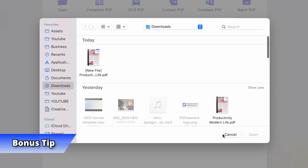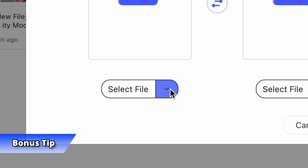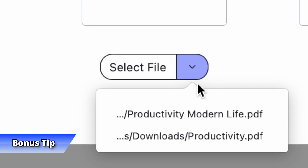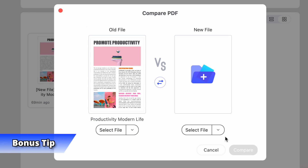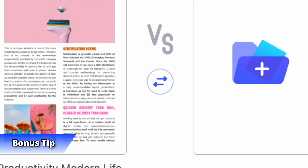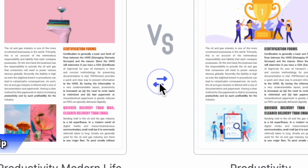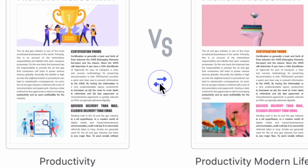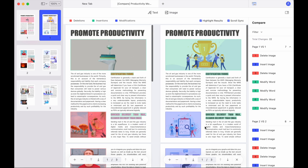As a little bonus tip, if you want to check out the history of files that you've compared before, you can click this little button here. And by clicking this button with the two arrows you can exchange the positions of the two files. We can then click the Compare button and wait a few seconds for the process to be completed.